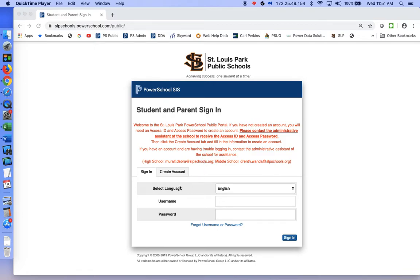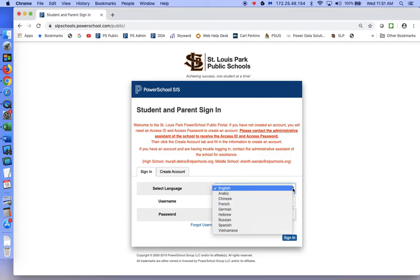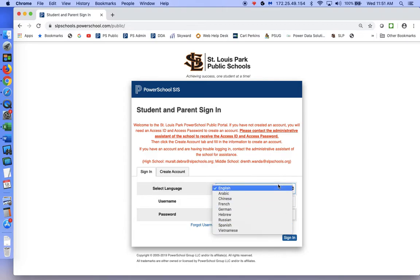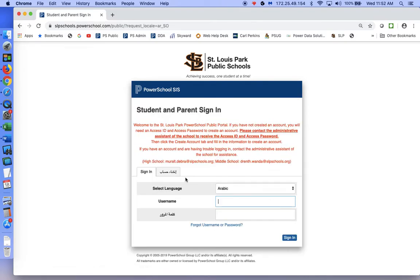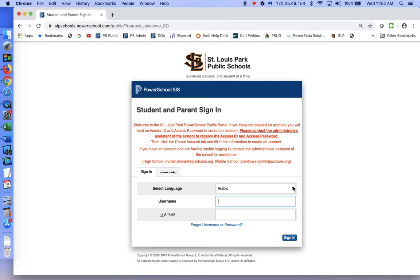You can actually select a language. The languages available are Arabic, Chinese, French, German, Hebrew, Russian, Spanish, and Vietnamese. If you do — I'll just show — if you do Arabic, it will change some of the information into that language. We're going to go back to English.